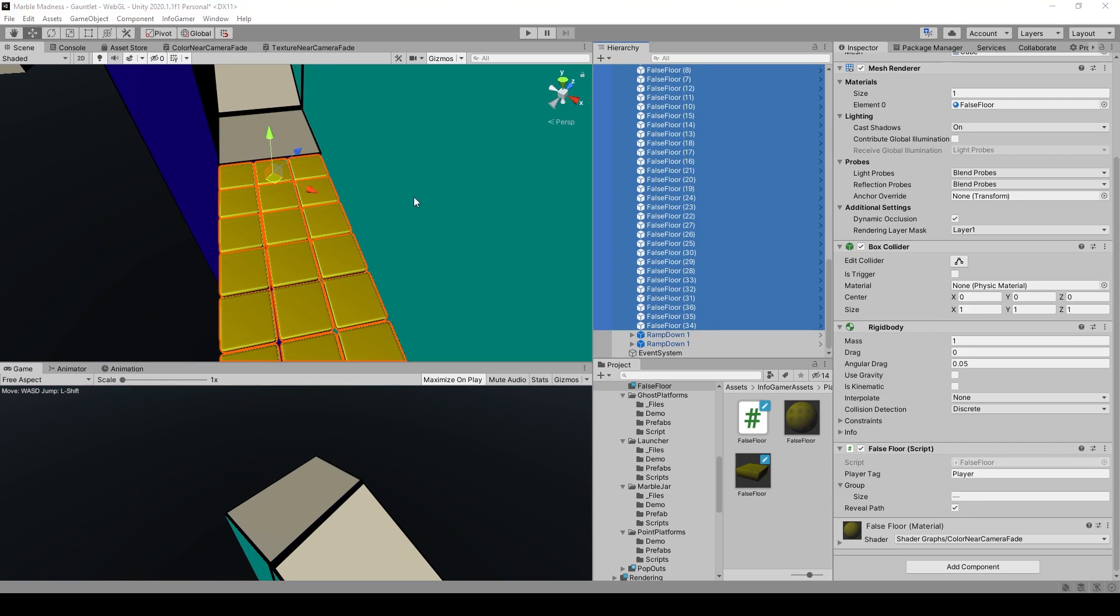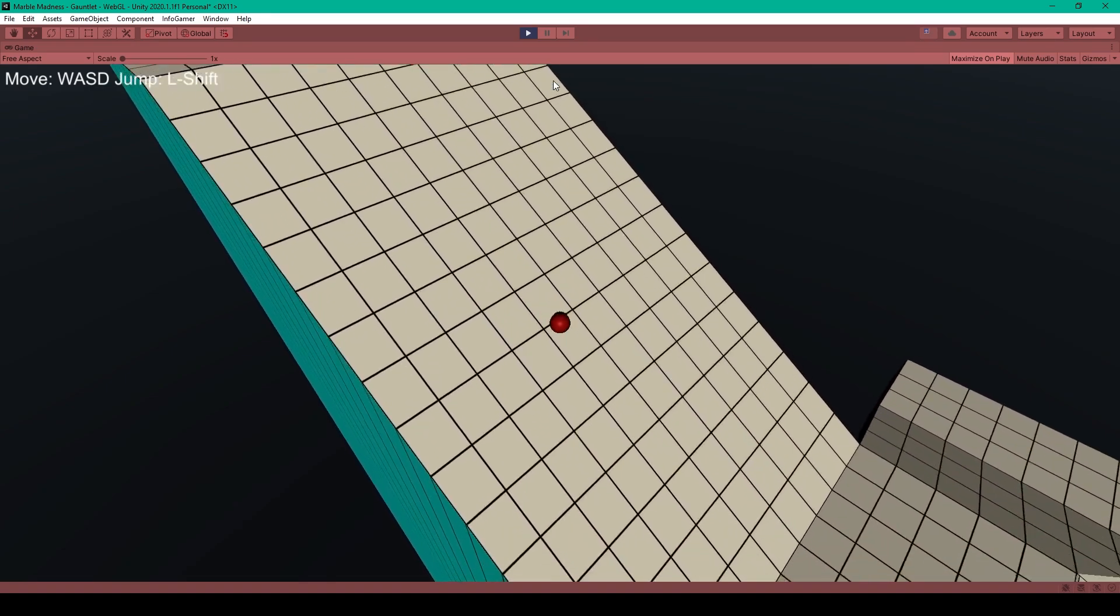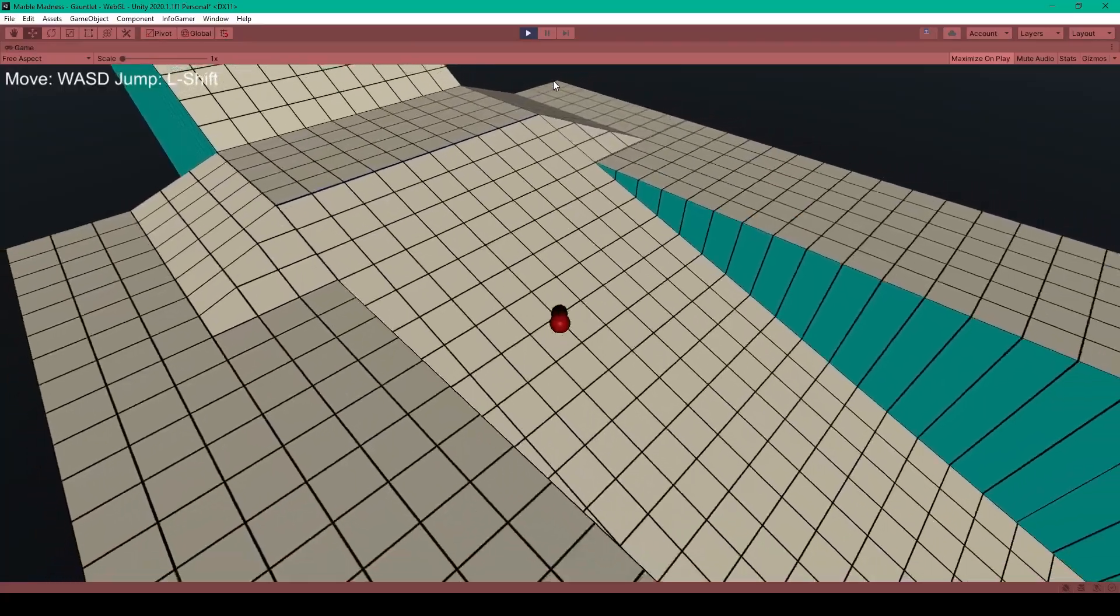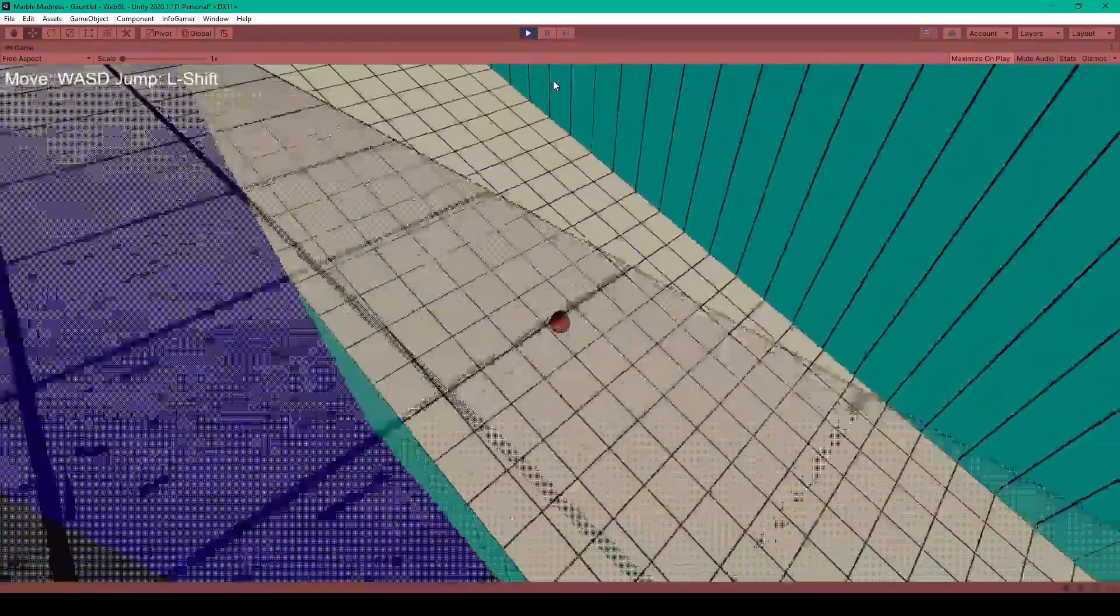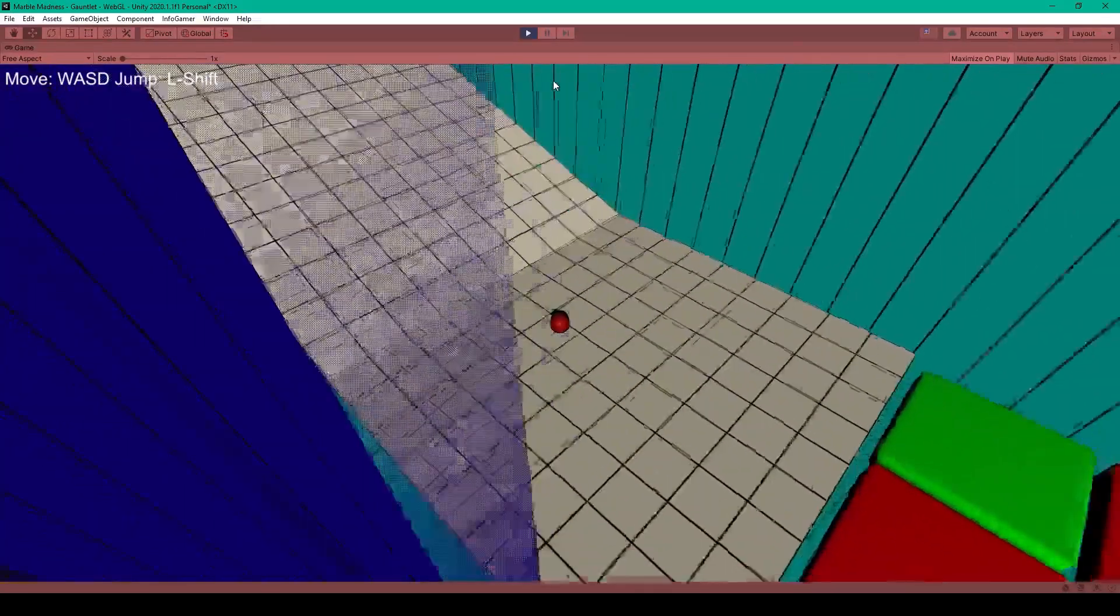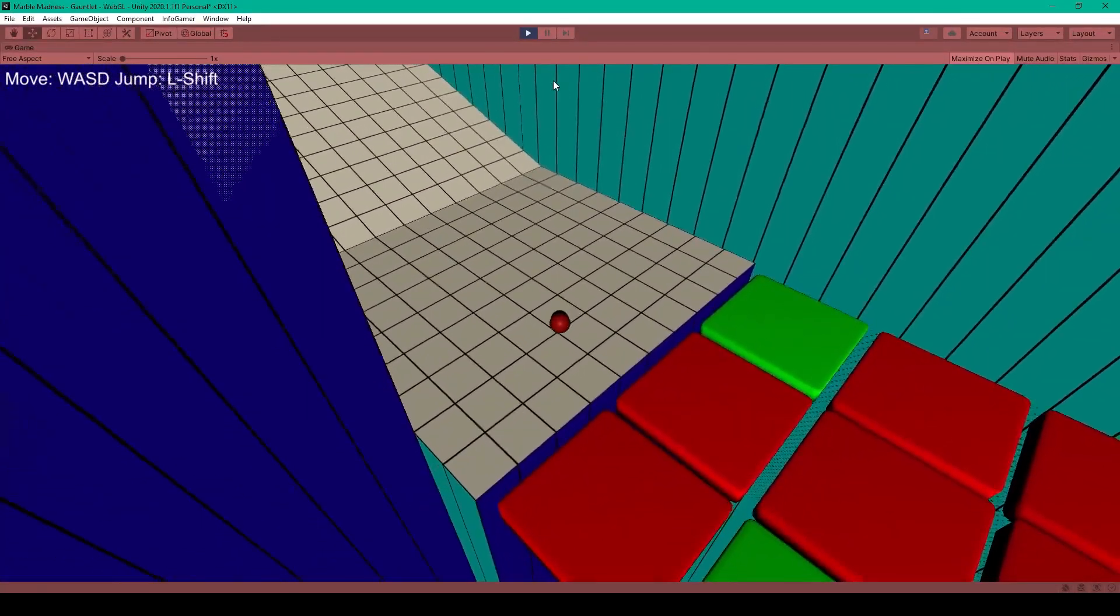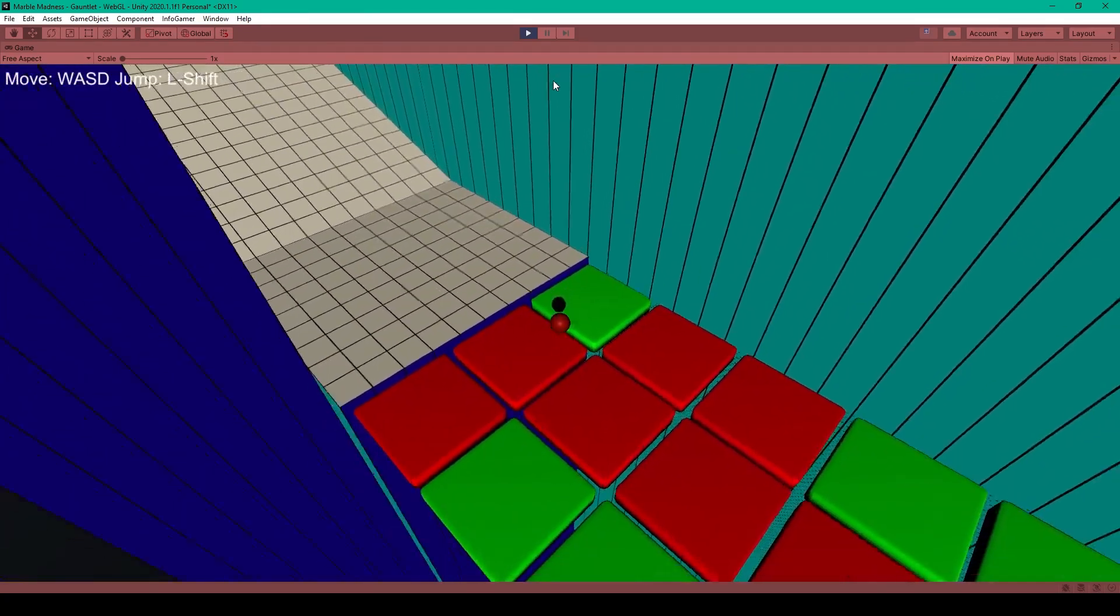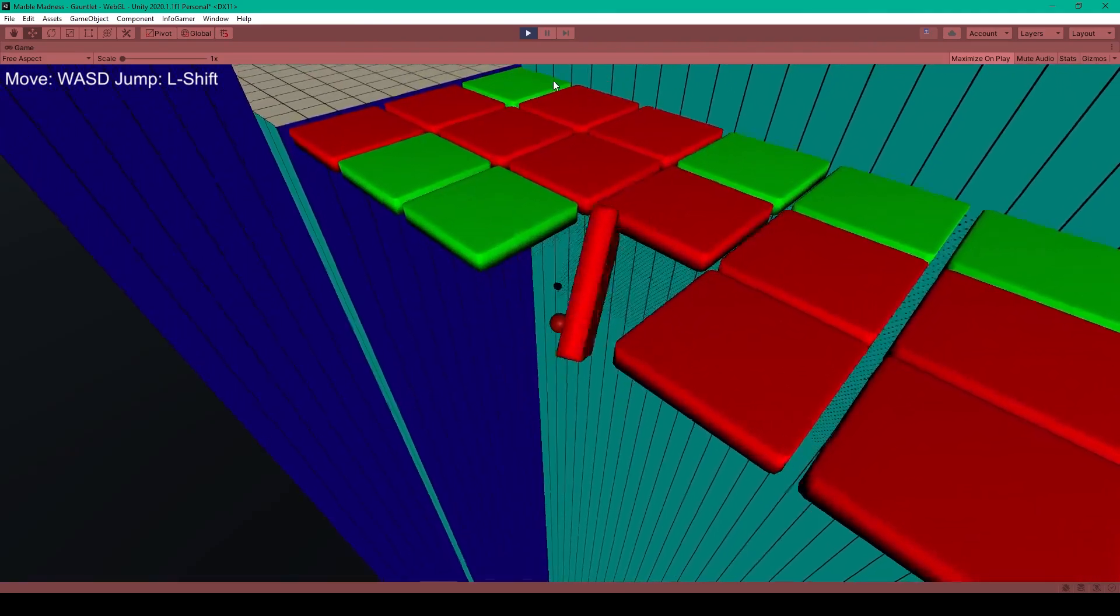Now at this point, we can go ahead and test our project out. So once again, here I have my ball and the ramps. If I roll down here, I have my platforms and I'm going to go on the green and jump to the other green. Oh, no.